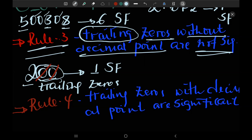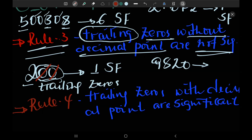For example, 9820. If I write this number, the zero comes at the end of the number. This is a trailing zero without a decimal point. Trailing zero without a decimal point is not significant. So how many significant figures do we have? One, two, and three. We have three significant figures.